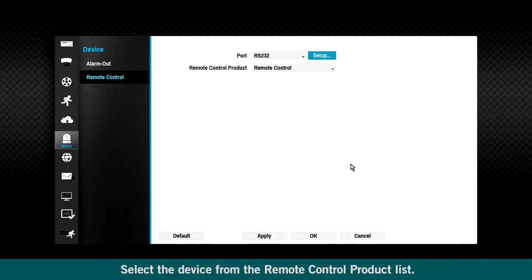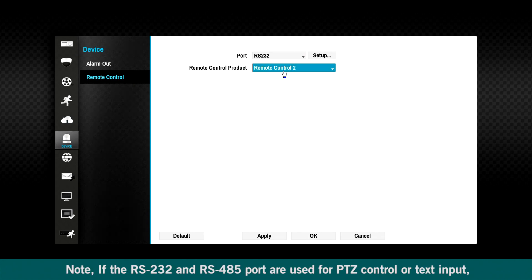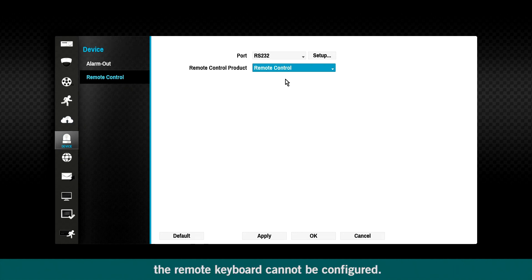Select the device from the remote control product list. Note, if the RS-232 and RS-485 port are used for PTZ control or text input, the remote keyboard cannot be configured.